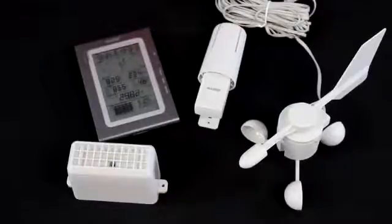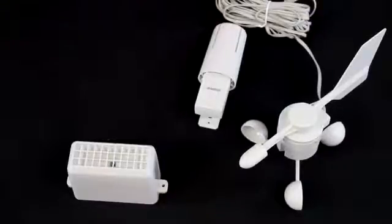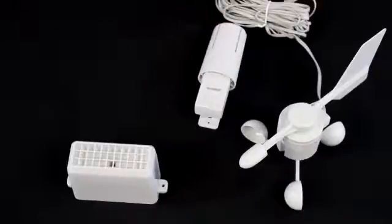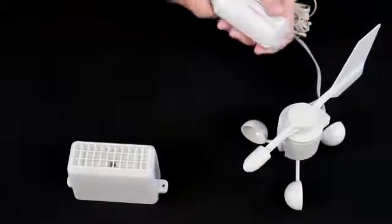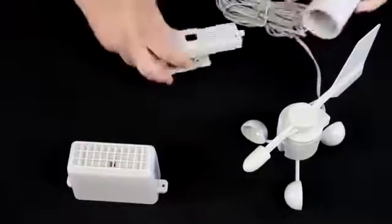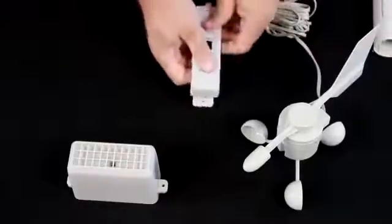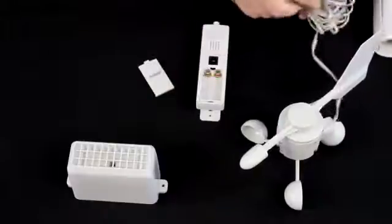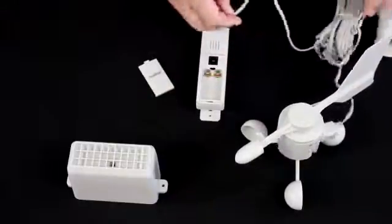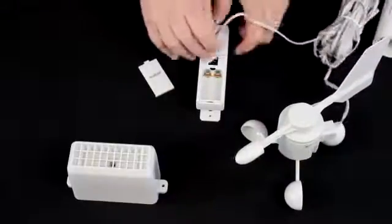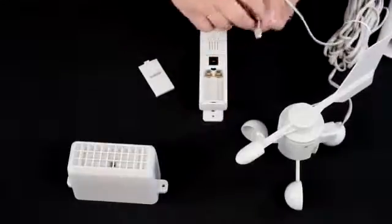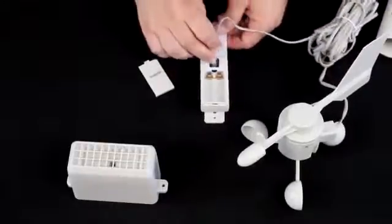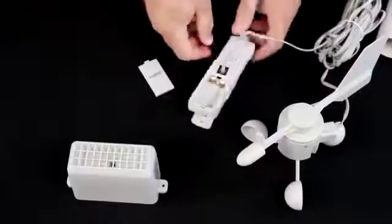In setting it up, we start with the outdoor elements, and the first thing we're going to do is remove the hood from the temperature sensor and its battery door, and we're going to power up the wind sensor with it. So we'll put the wind sensor plug into the jack on front of the temperature sensor.